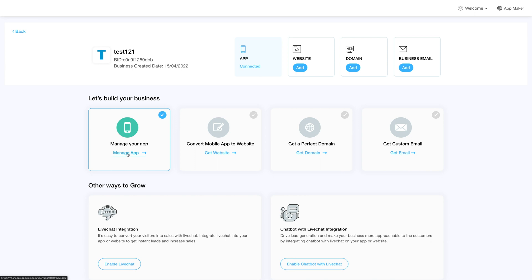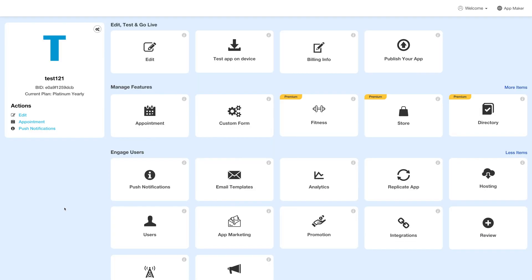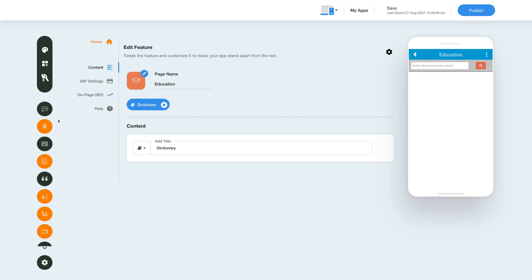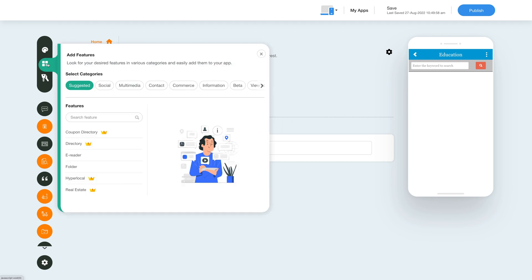Next click on manage app and you'll be redirected to the overview page. Under the edit and test go live section click on edit. In your edit app section go to the menu on the top left and click on add feature.